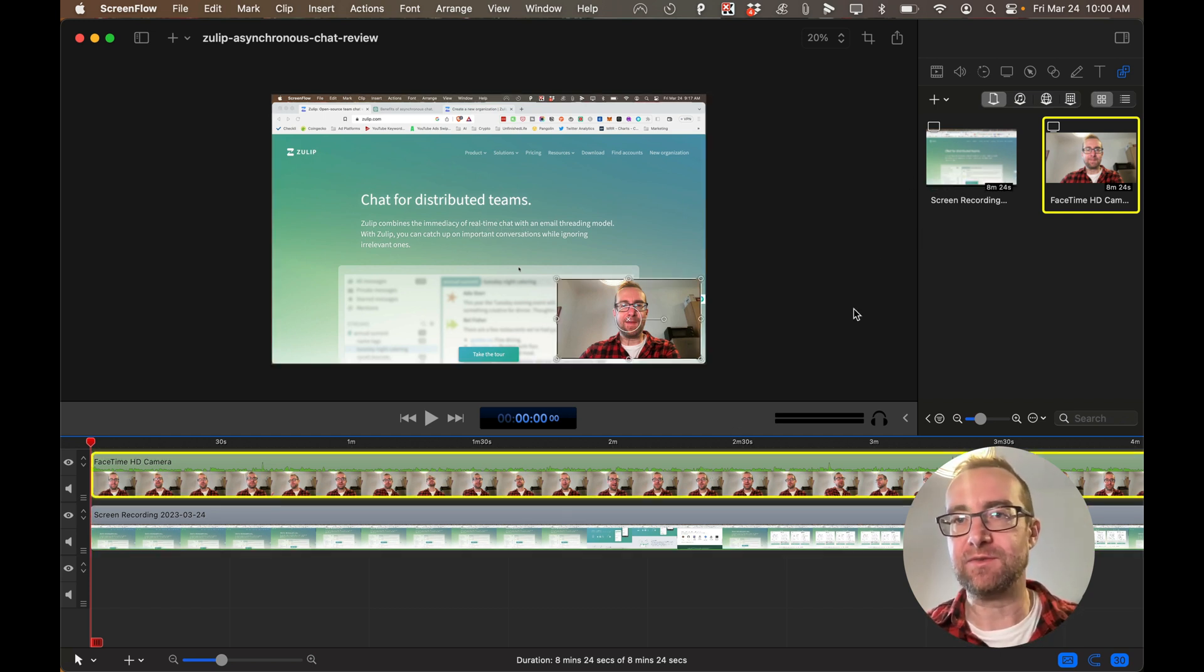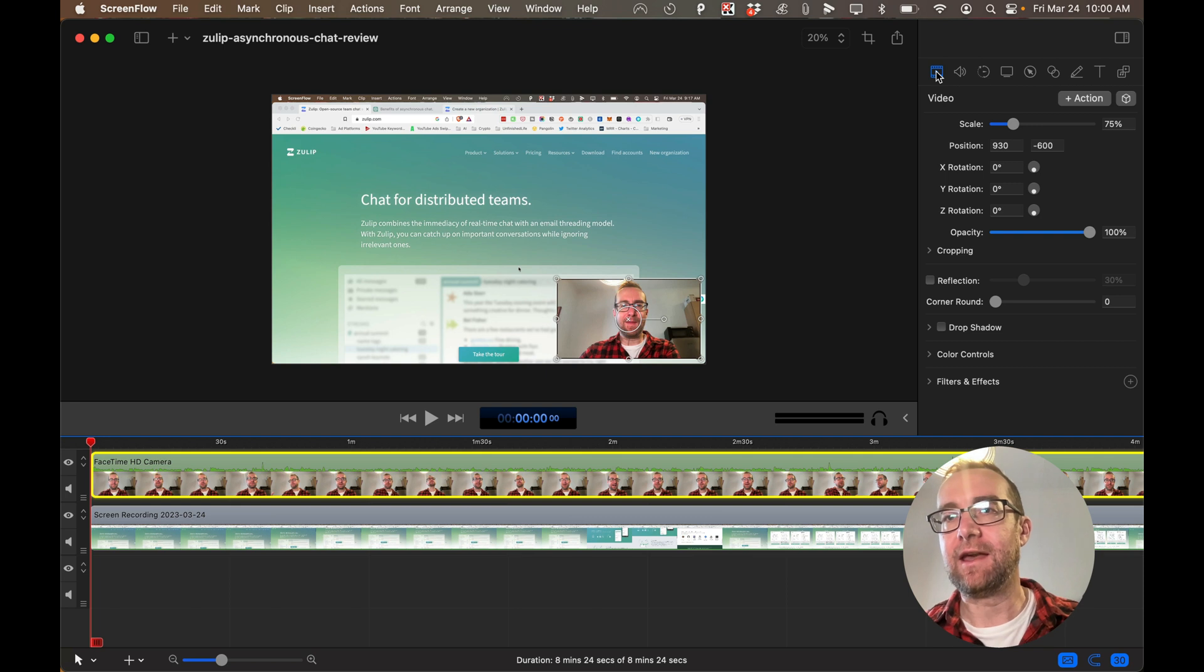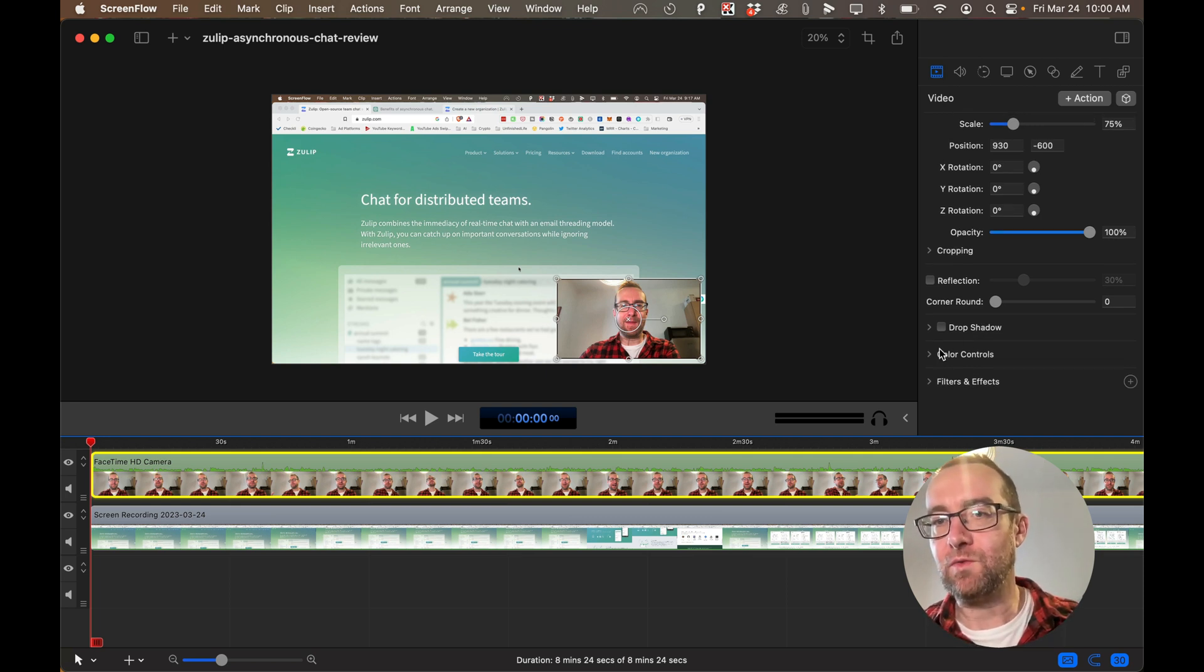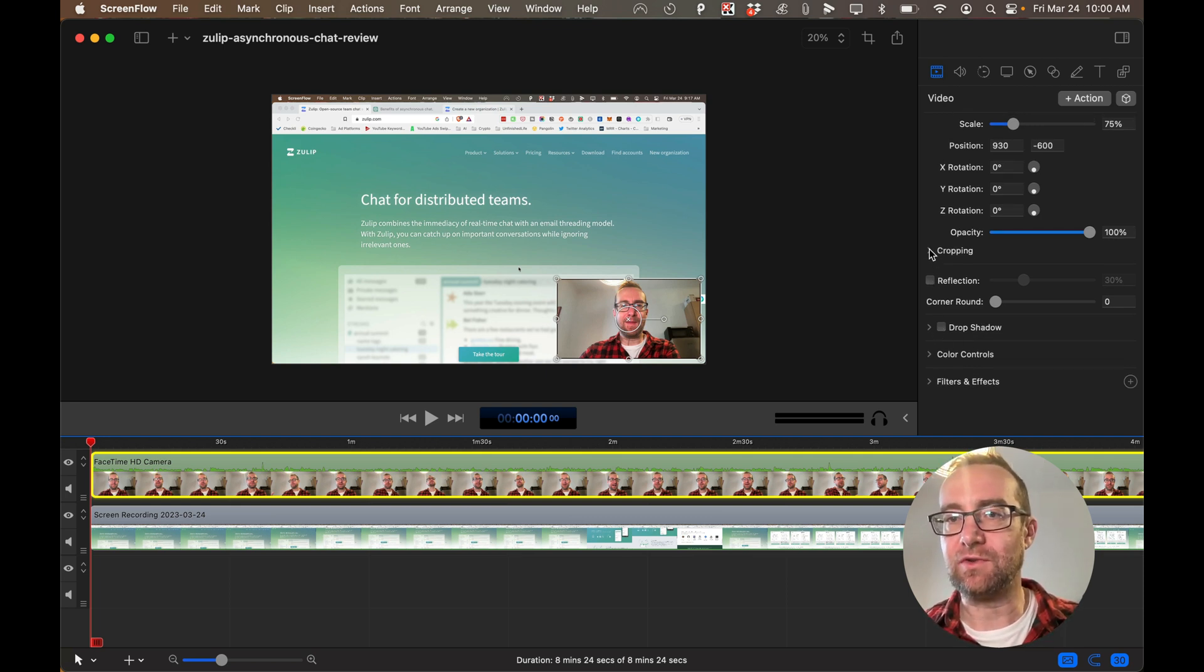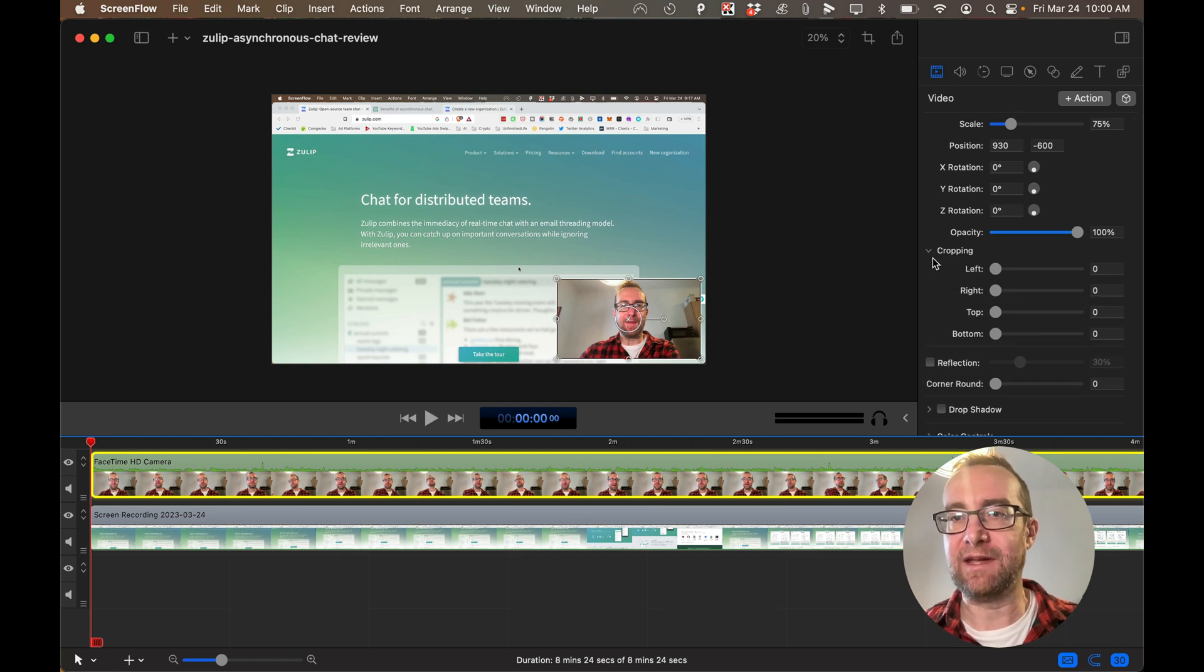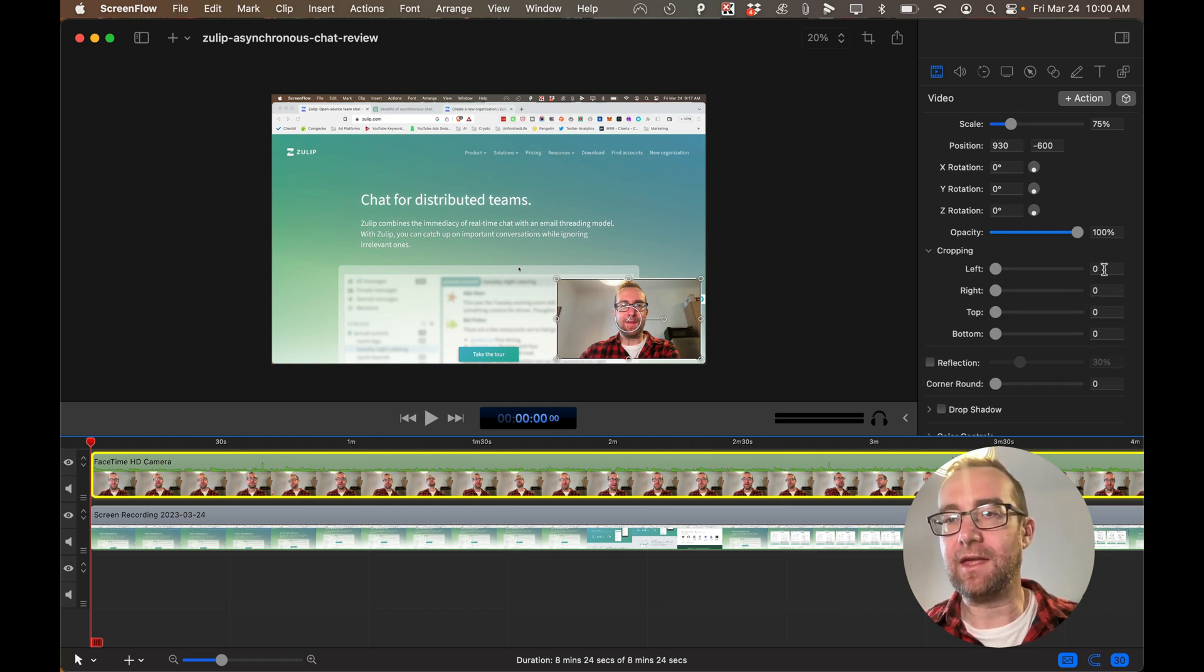The first thing you do is select the track and then go to video. Then you want to go to the cropping and expand this cropping.